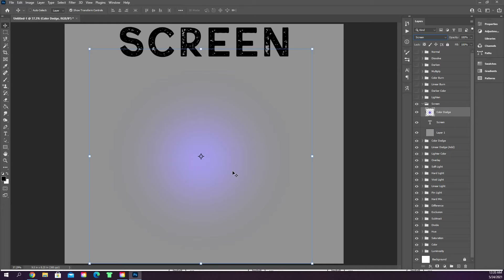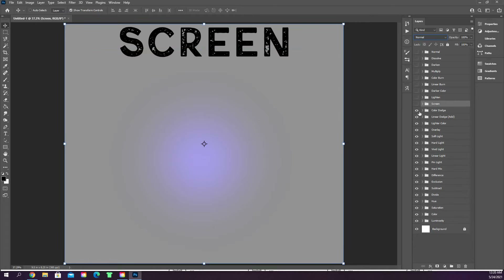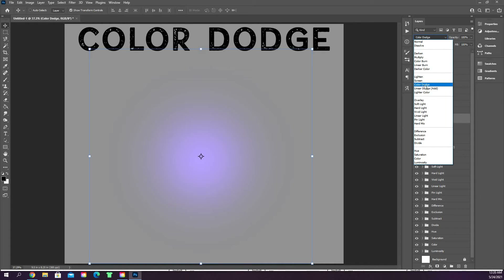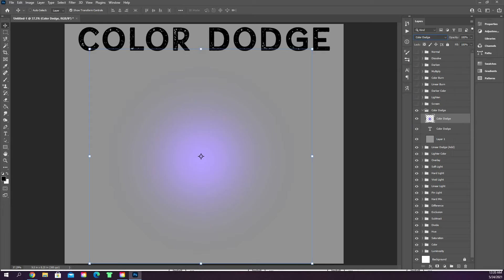Color dodge takes the two colors — the image color and the background color — and brightens the base color to blend with the actual color of the circle, decreasing the contrast between the two. So it makes it look more like the background but won't make it completely gray. If you have a black background, color dodge produces no change at all, so you definitely can't use a black background with color dodge.